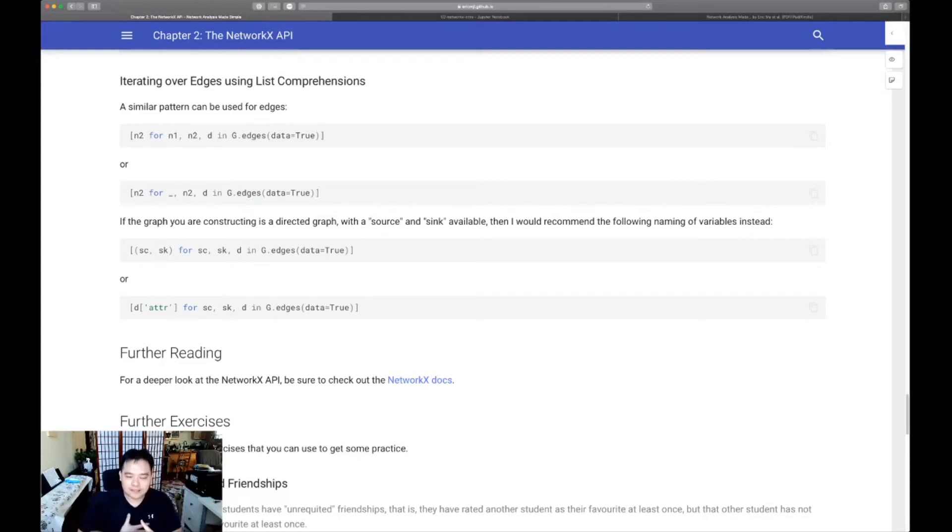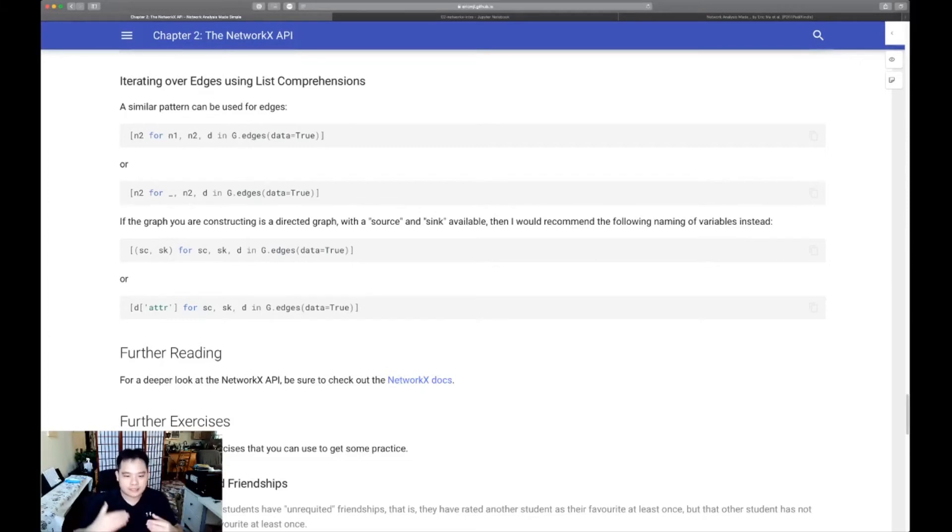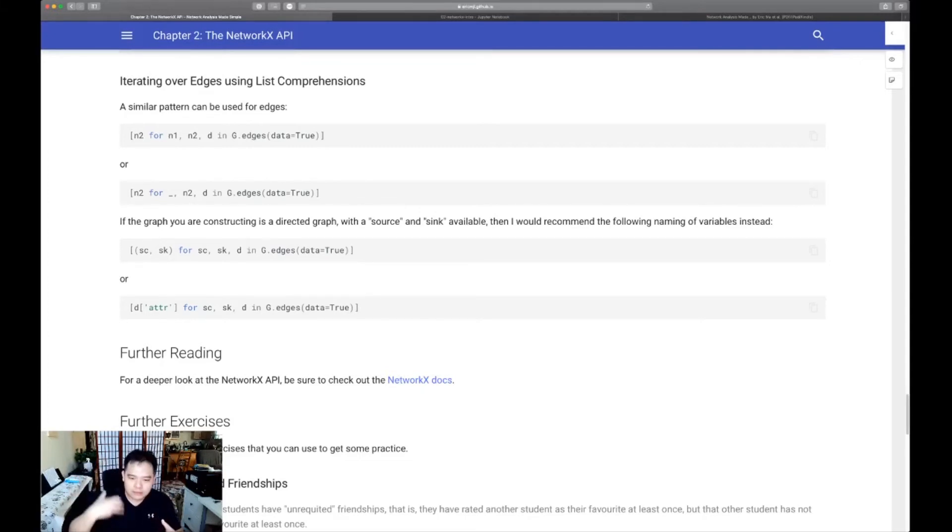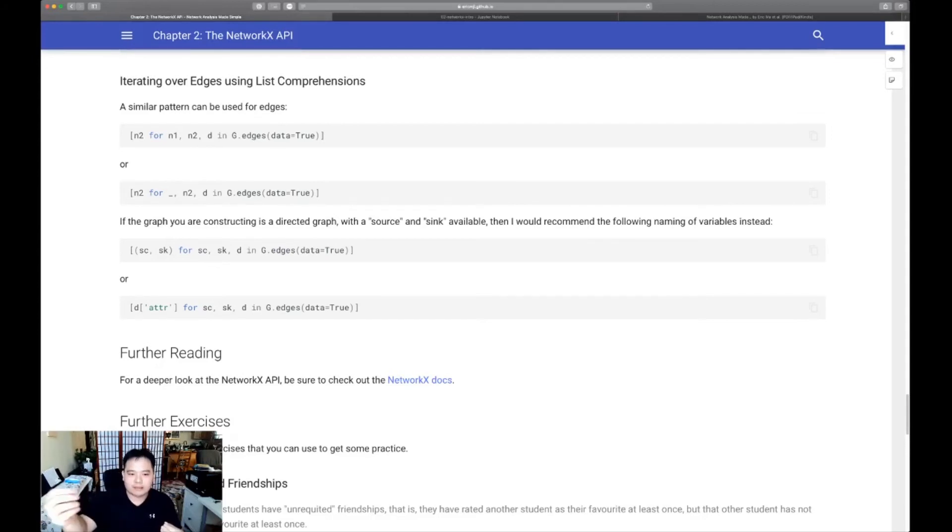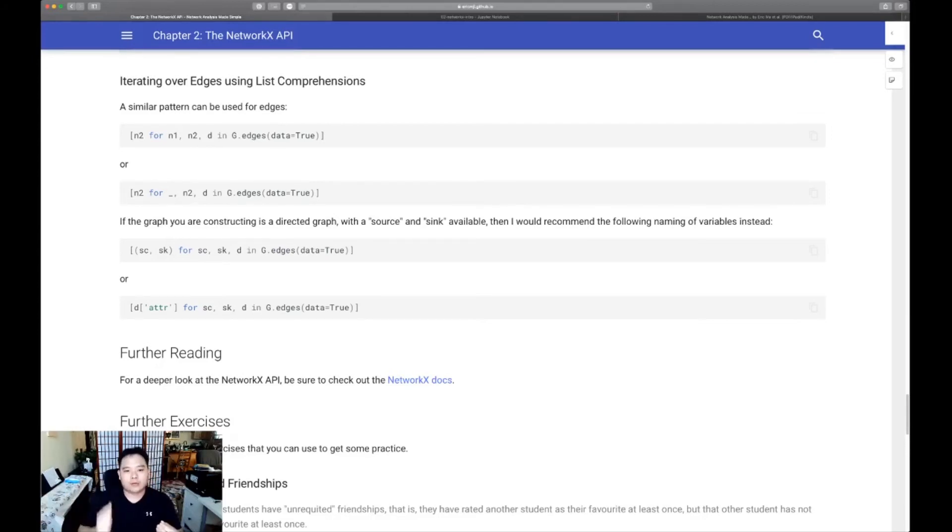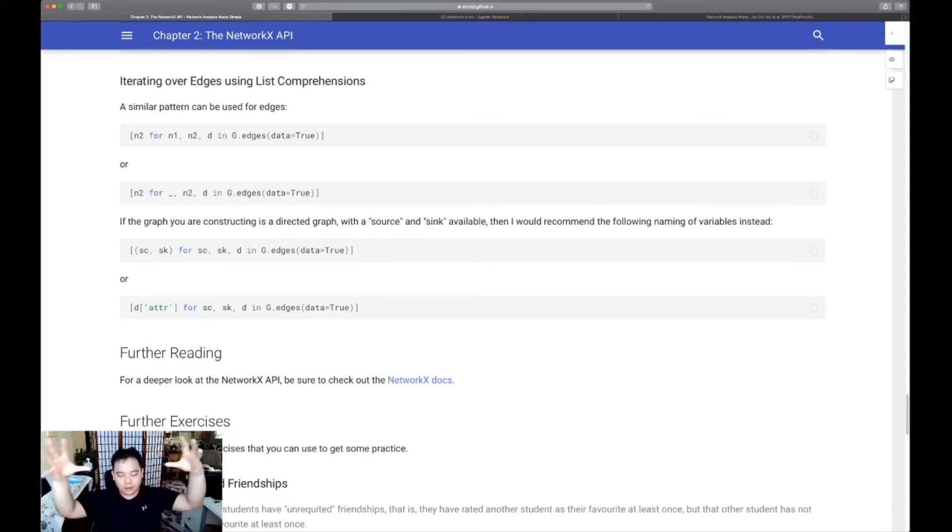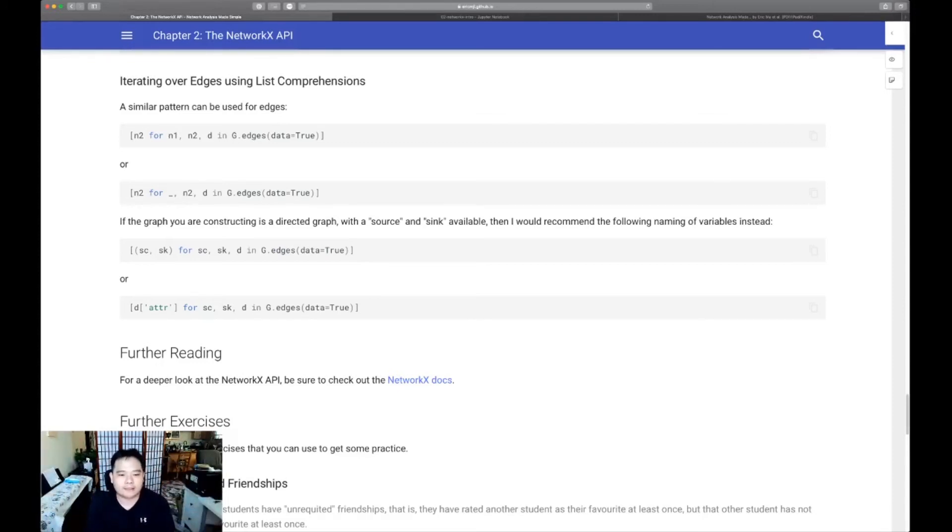Even seasoned users like myself of NetworkX, I still refer to the docs all the time. So it's extremely important to get used to knowing how to read the docs, navigate the docs and try to use the docs to figure out what you're trying to accomplish. It's a great way of getting familiar also with the overall structure of the package.